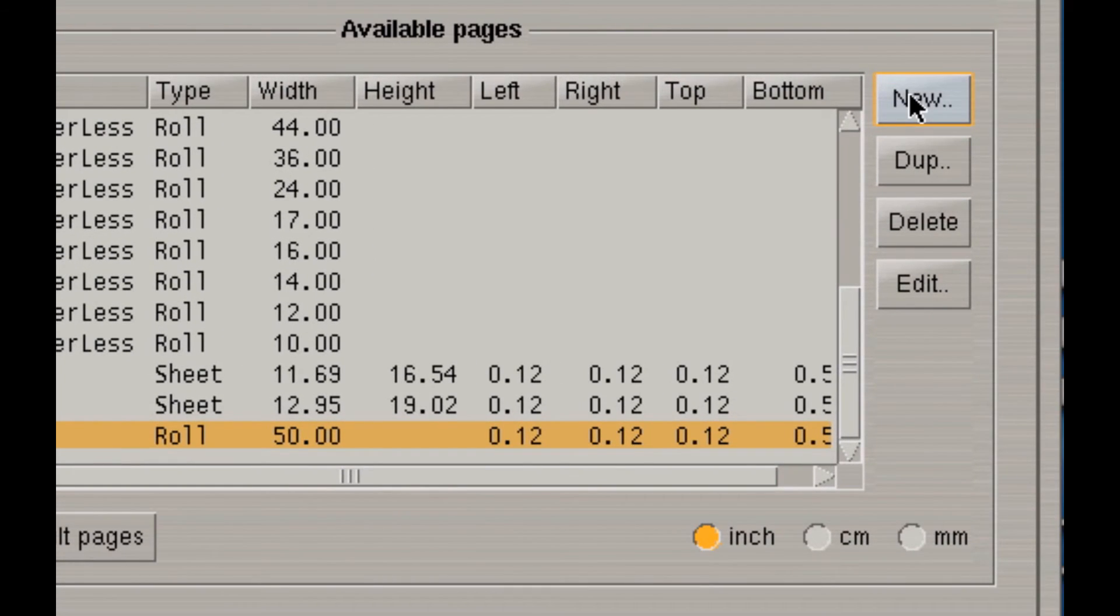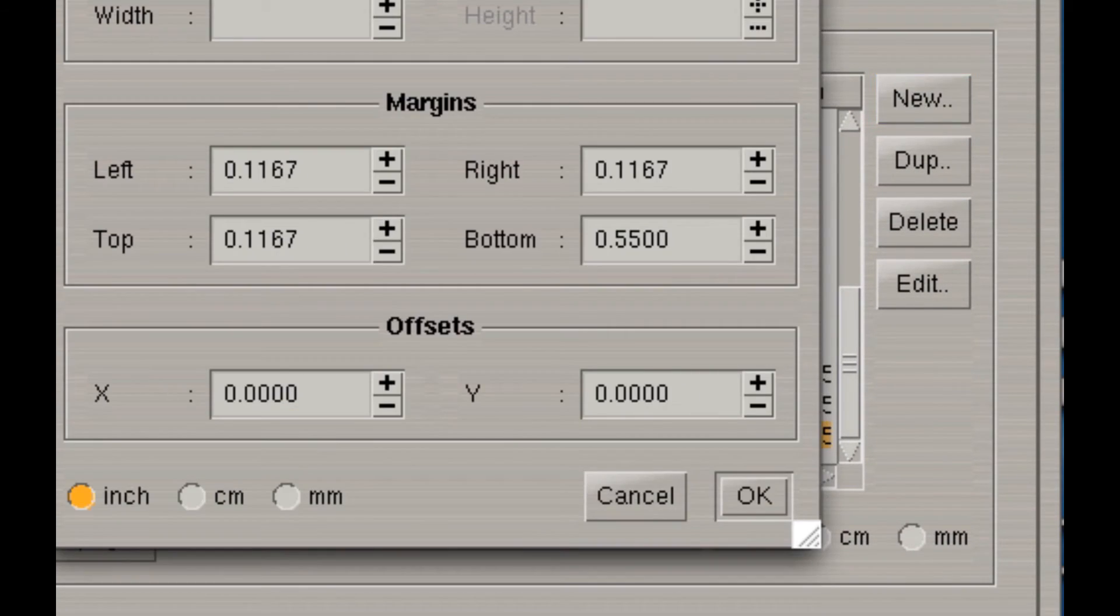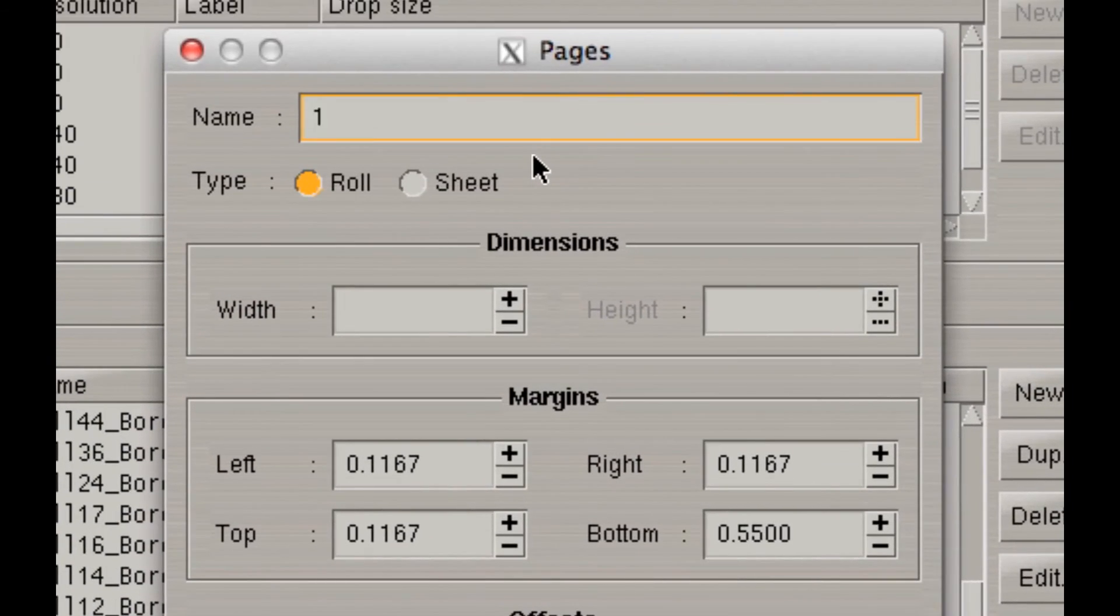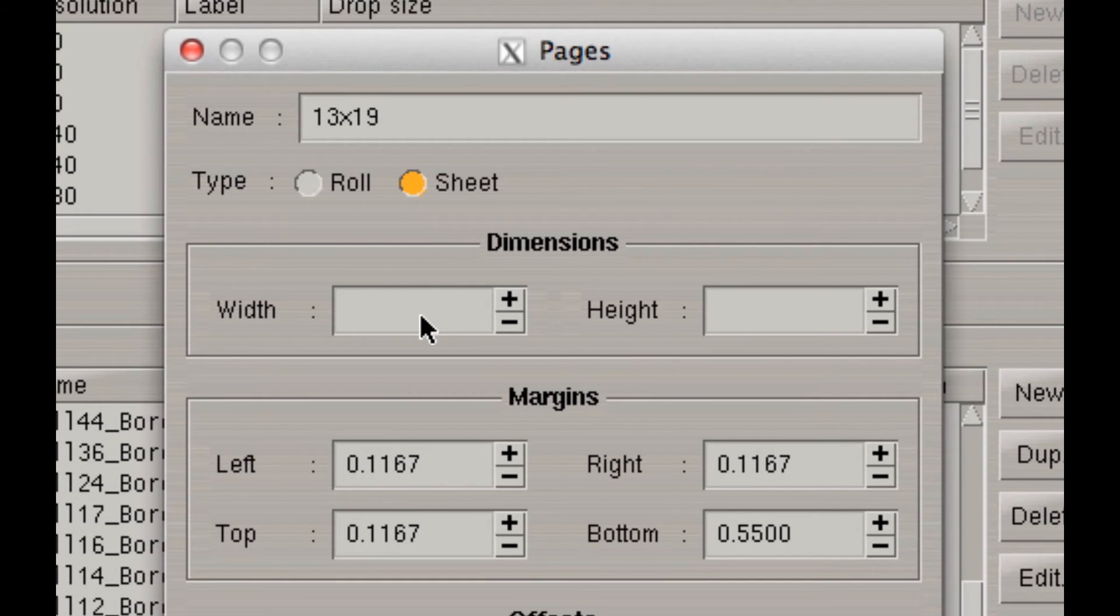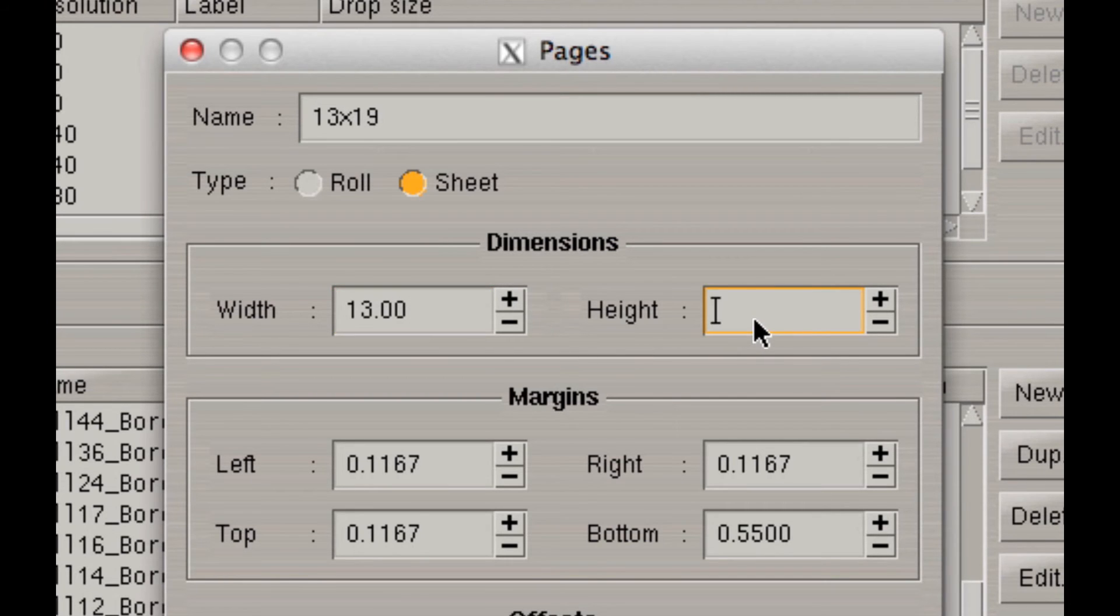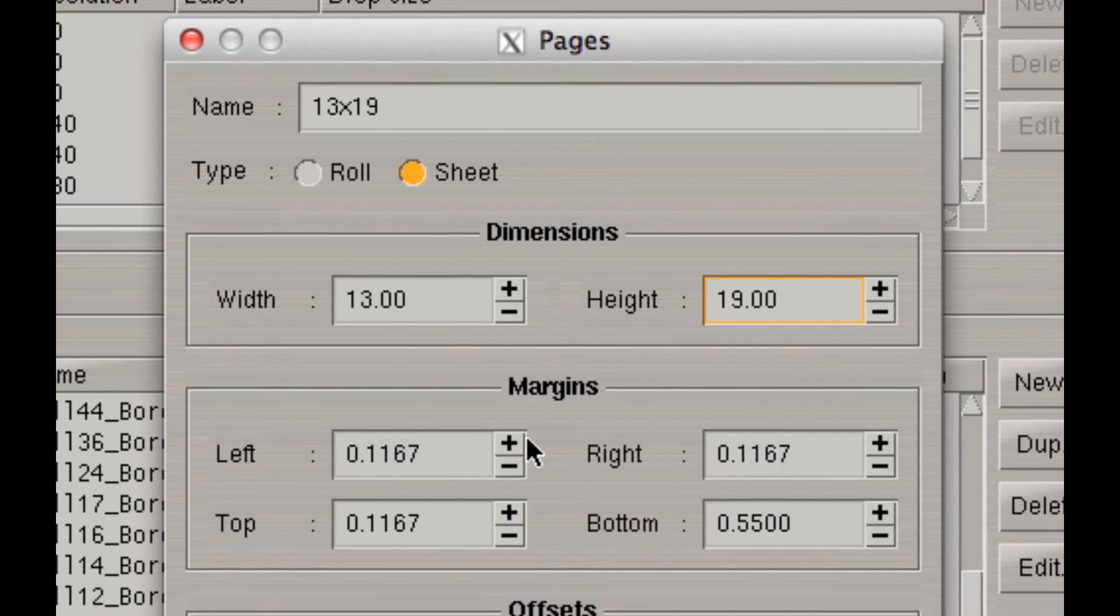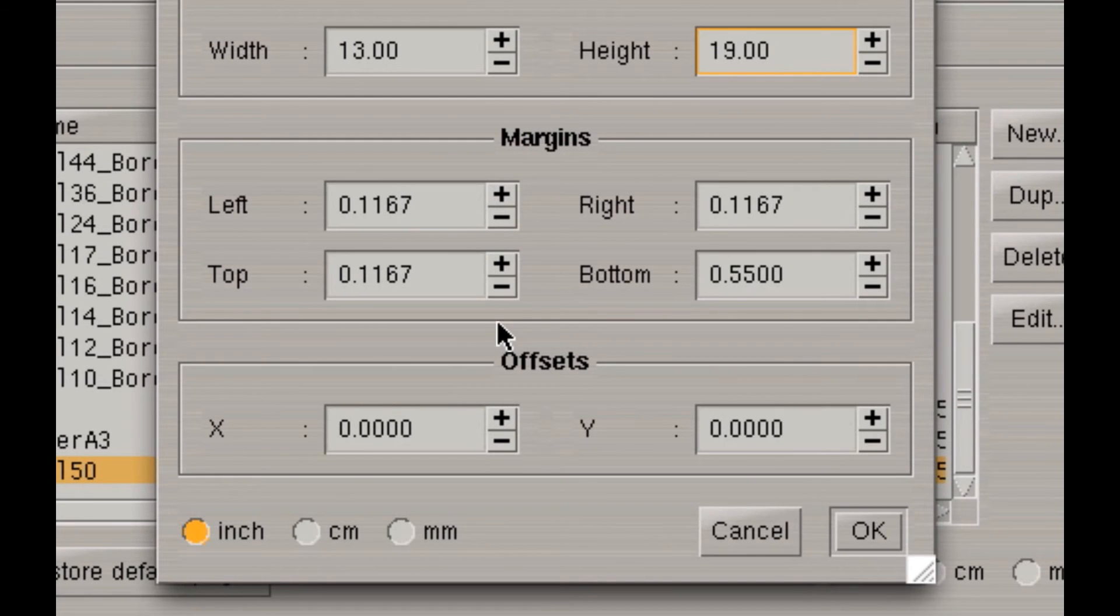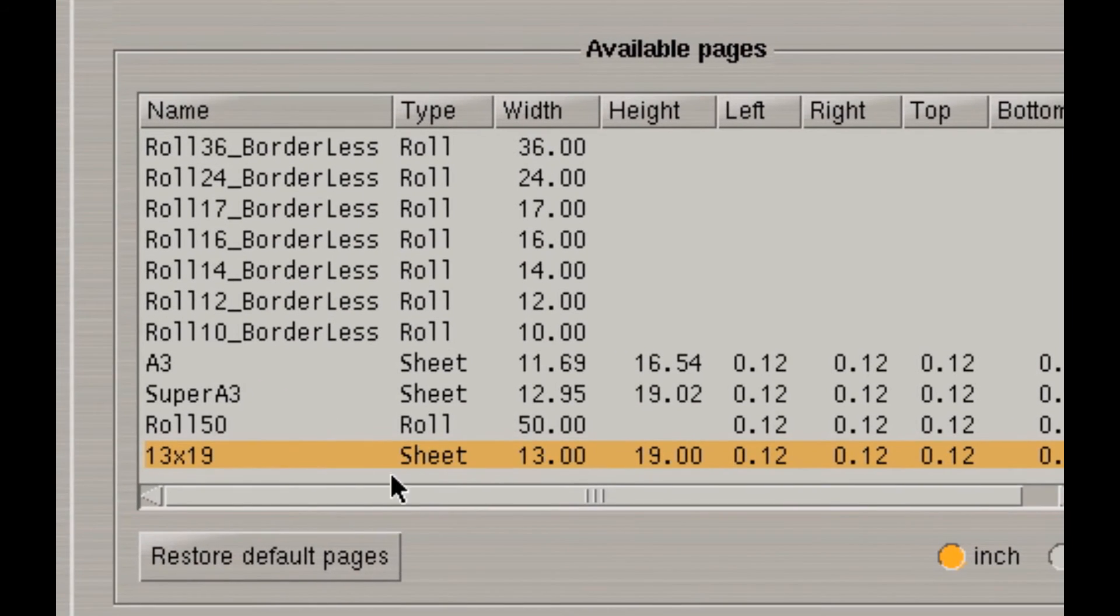I can create a new one. And let's create a page. Let's make a 13 by 19 sheet. I'll make a 13-inch width, 19-inch height. I'll leave the margins as they are once again and click on OK. So, there's my 13 by 19.